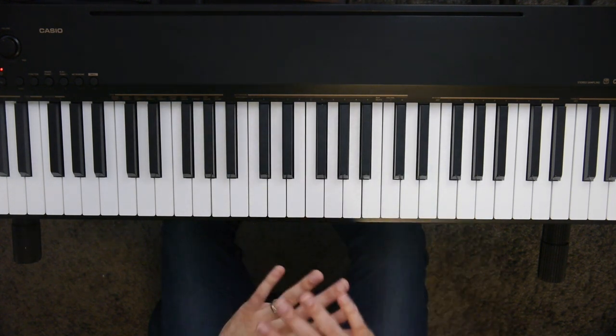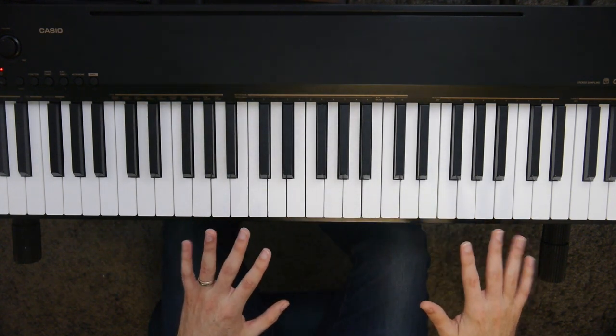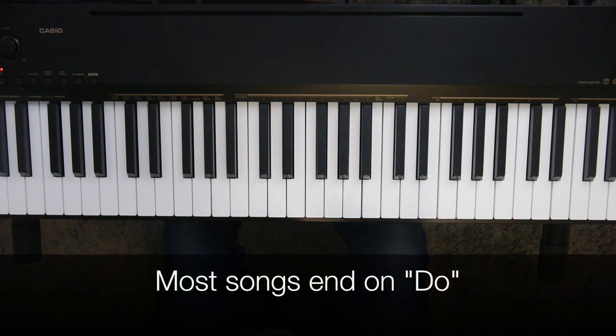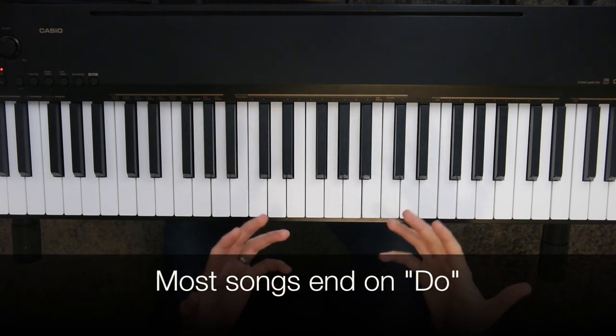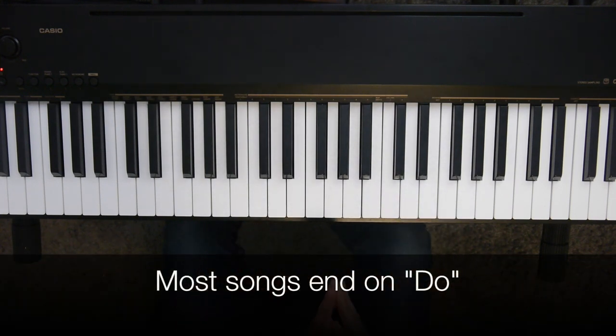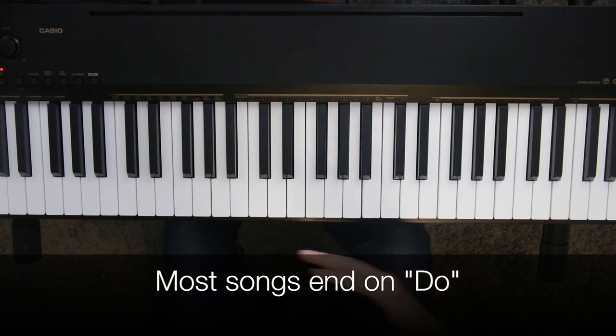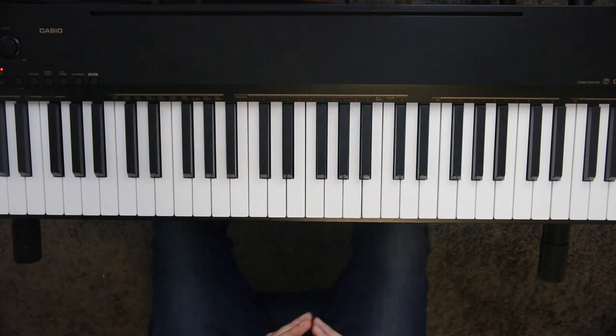And again, not every song does this, but a lot do. As a matter of fact, I would say most do. So looking at that final note really gives you a great picture of what key you're in.